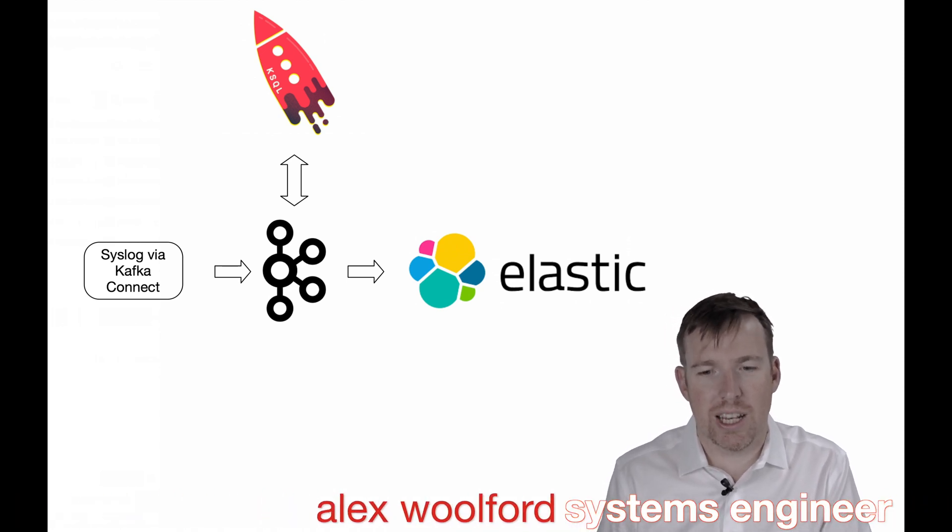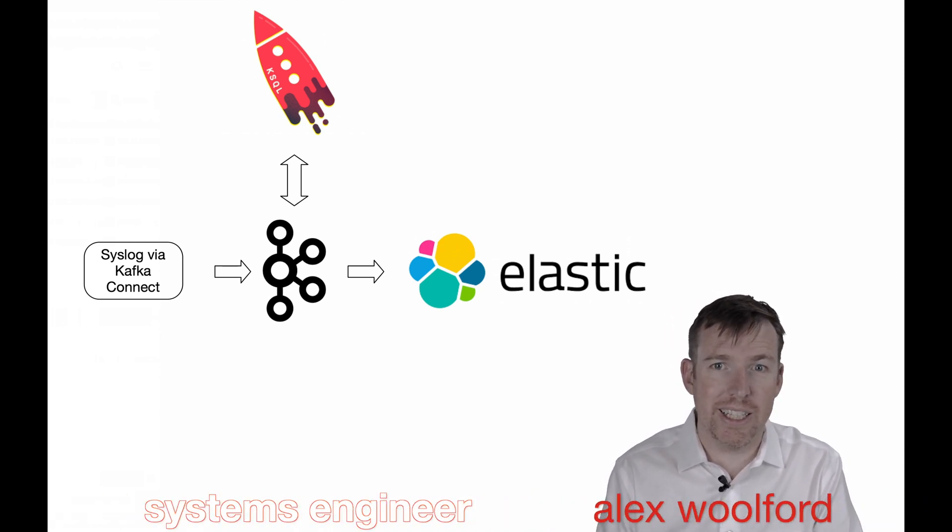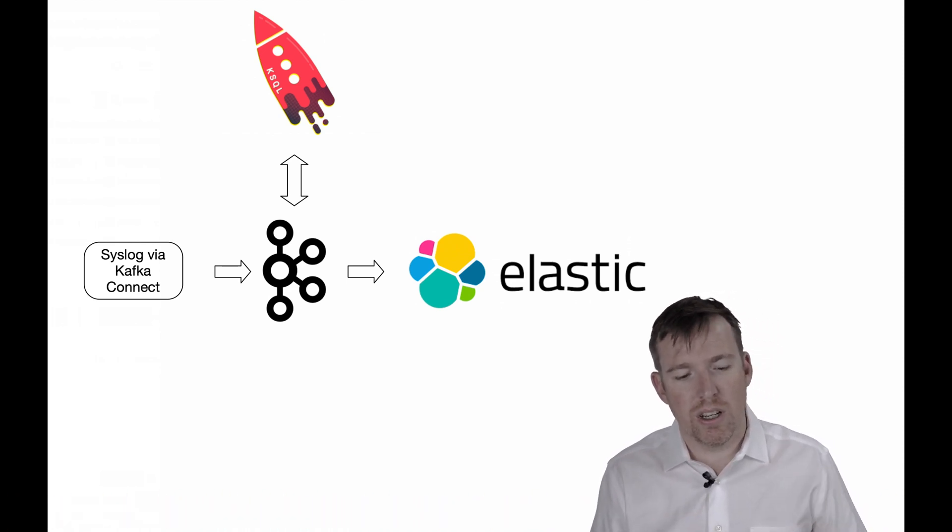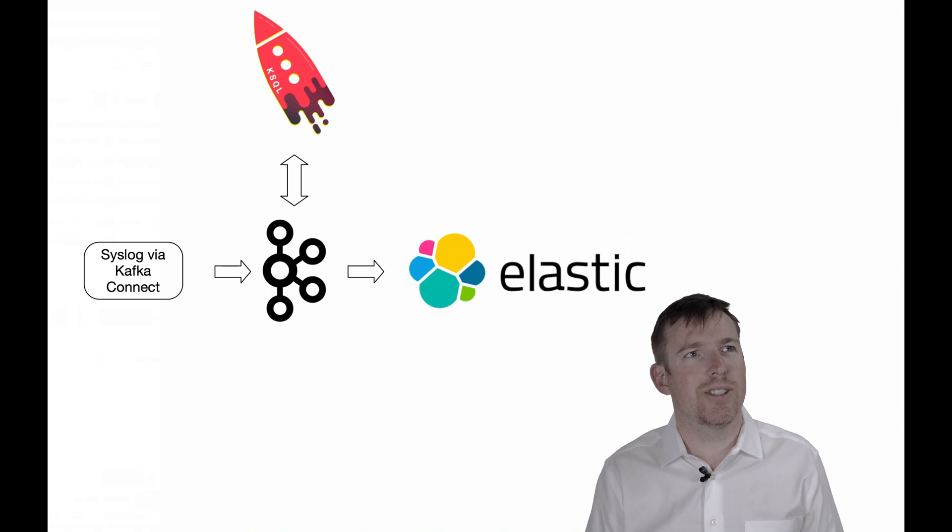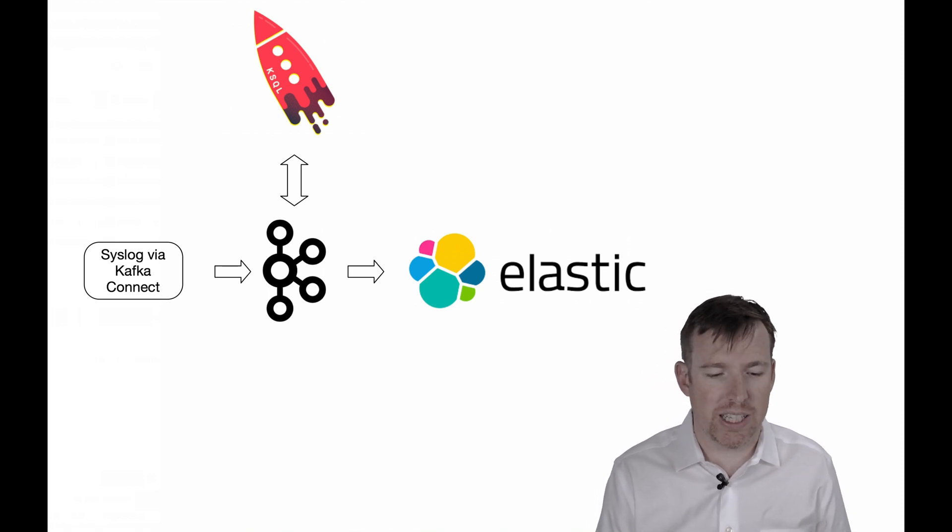Hi, my name is Alex Walford. I'm a systems engineer and in this short video I want to show you an example of enrichment using ksql.